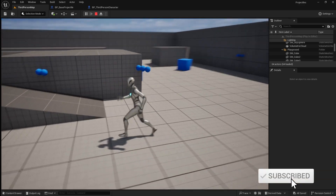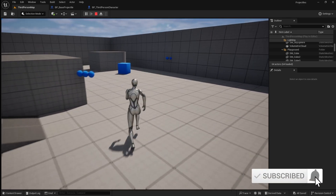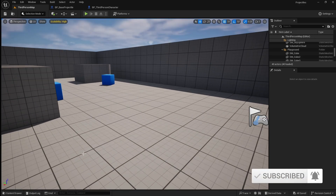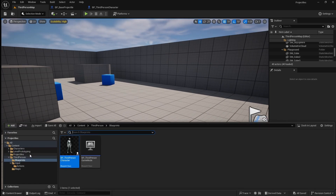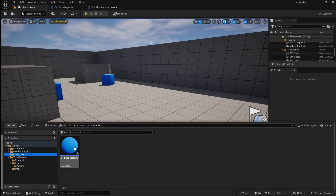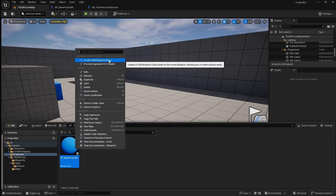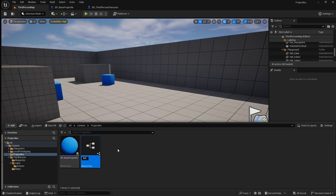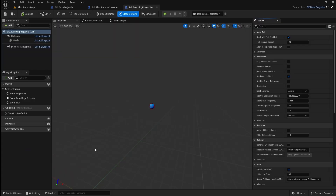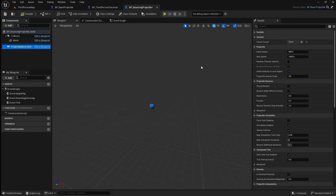Next I'm going to quickly show you how to make a projectile that can bounce on the ground. Go back to the content browser and right click on our base projectile, then select create child blueprint class. Name this BP_bouncing_projectile. Open it, then select projectile movement. In the details panel, enable should bounce.